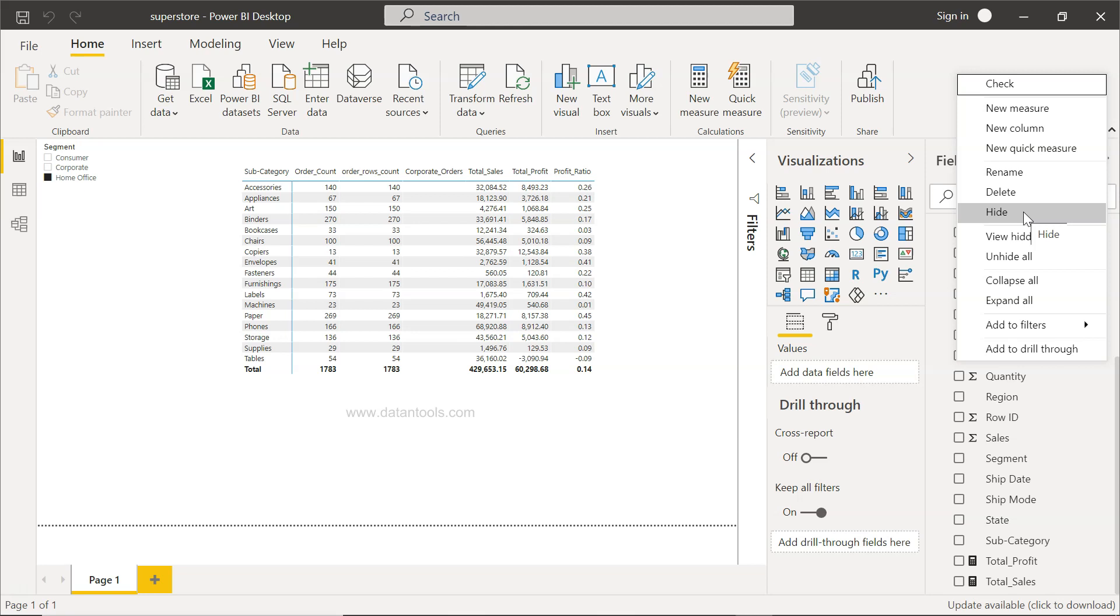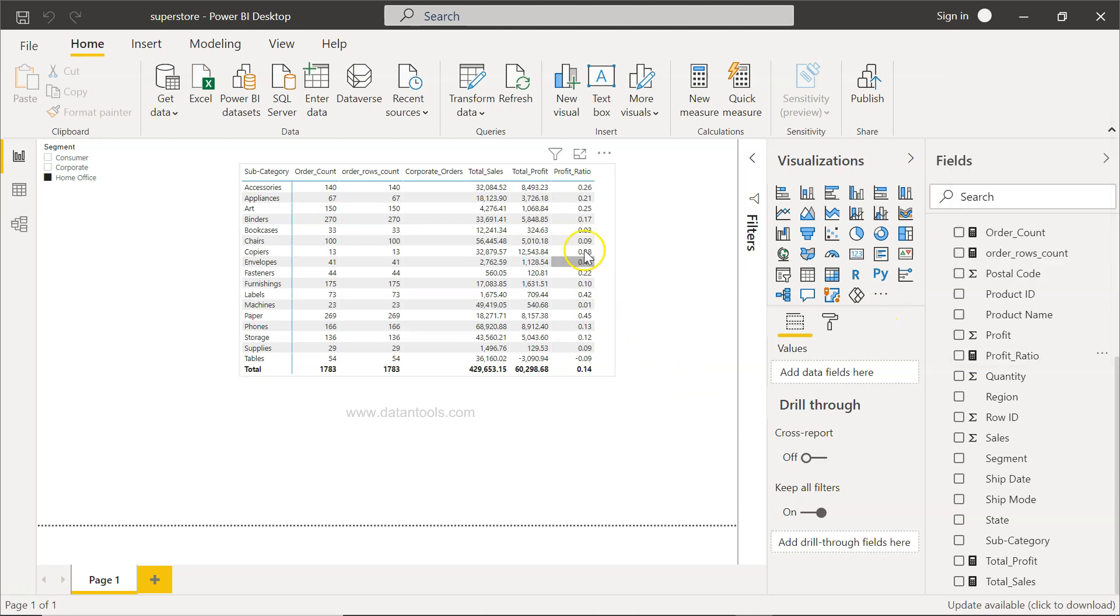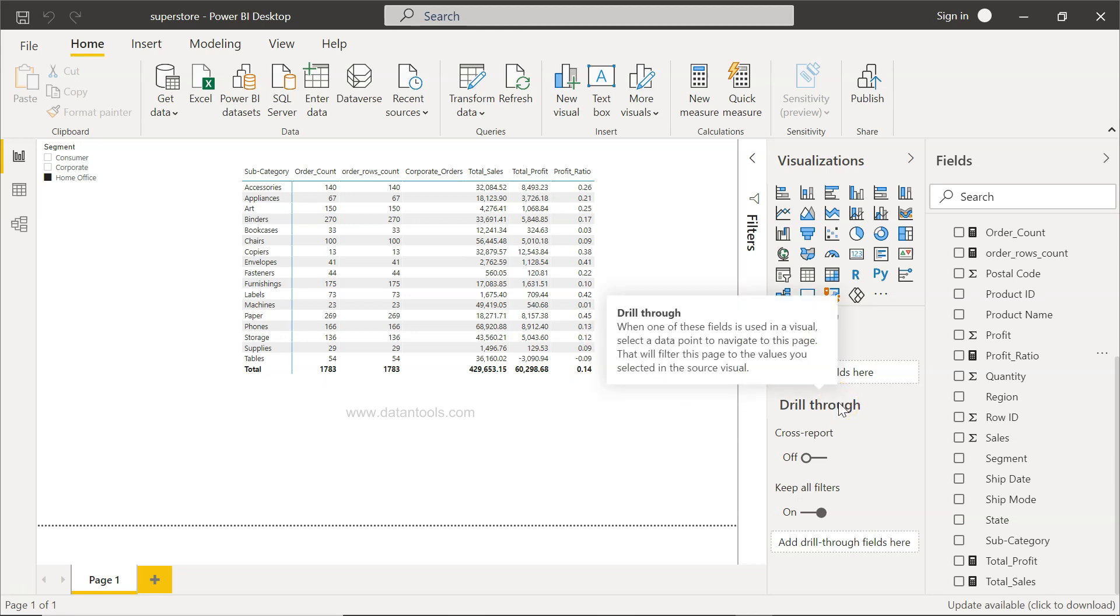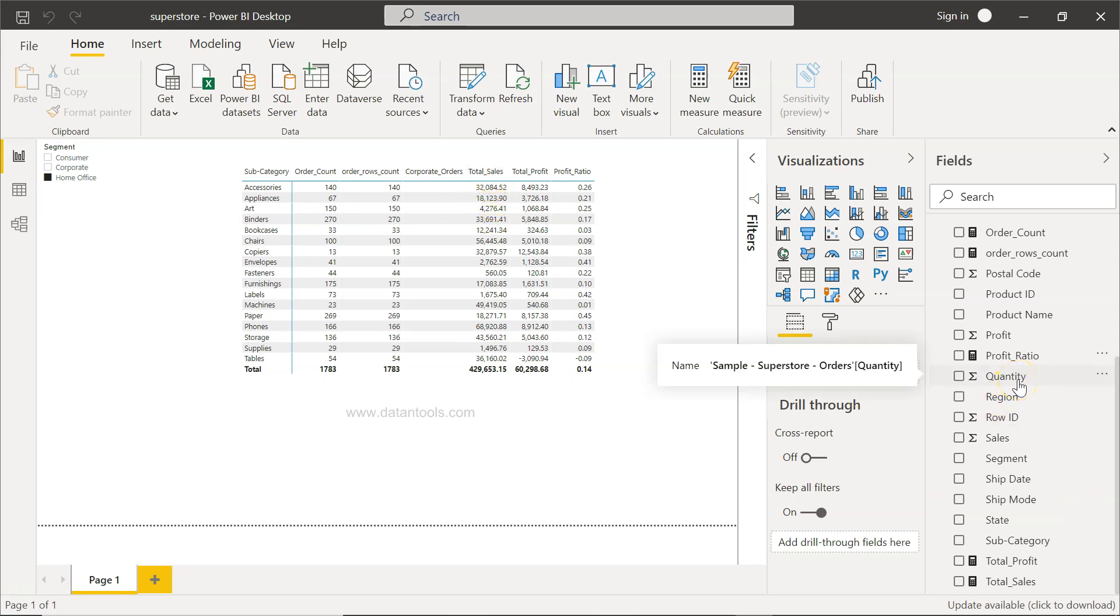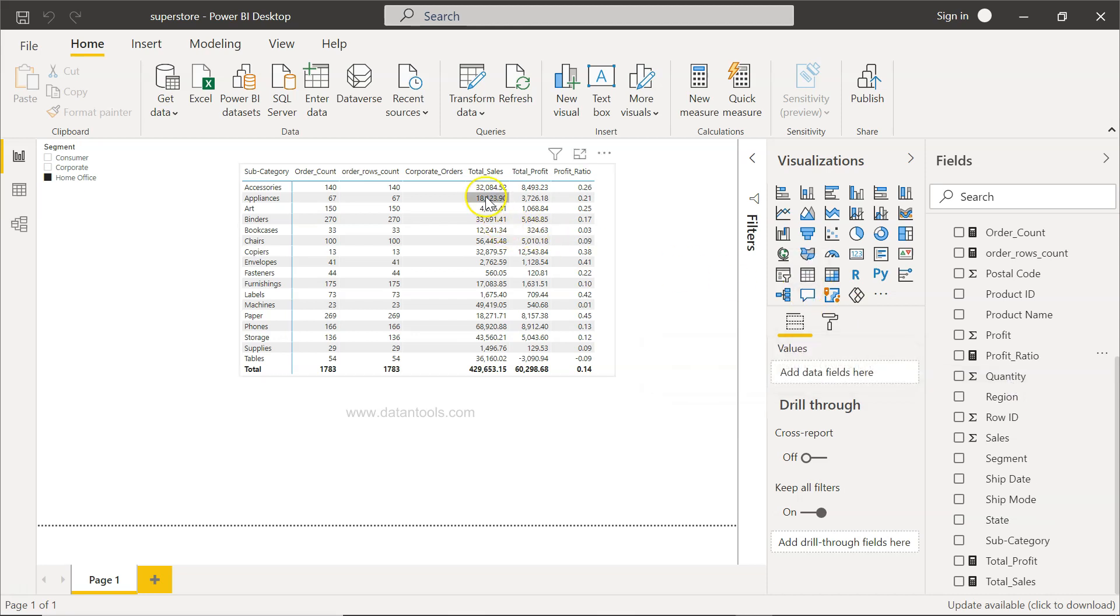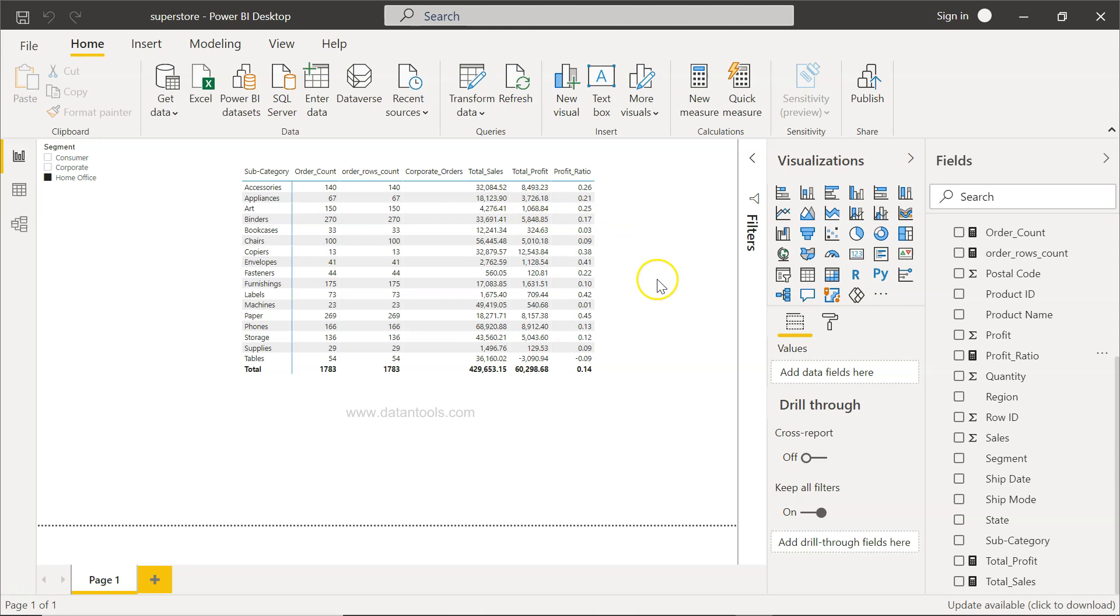That's very quickly how I wanted to show you how you can create the profit ratio. Now what you can do as homework: create quantity by sale, so total sales divided by the quantity. You may need to create the total quantity as a measure first, and then divide total sales by quantity, and then total profit by quantity, just so that you can practice this.